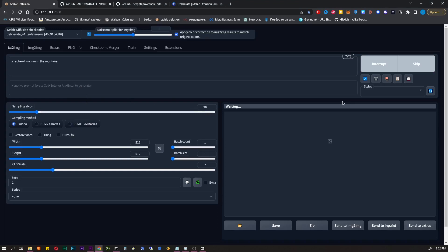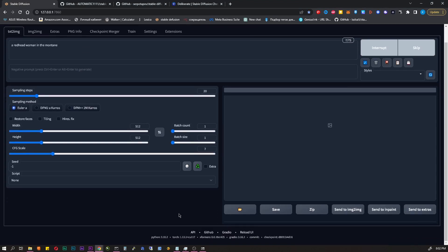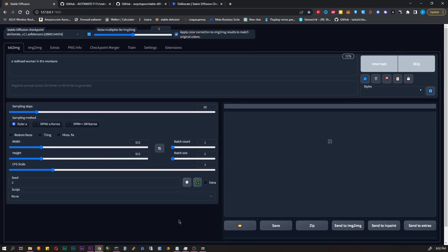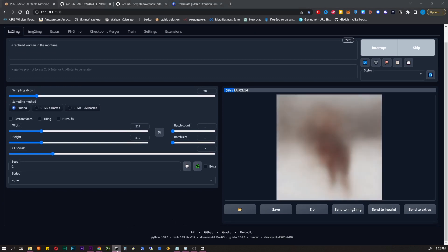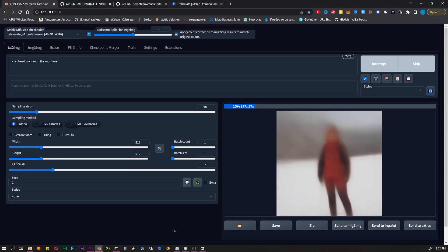I will make a separate video on how to write prompts. Now I will show the very basics. You don't have to write a full sentence or a story. You need short keywords. Subject, pose, description, style.